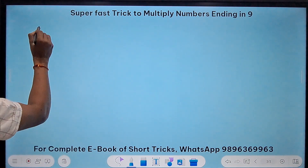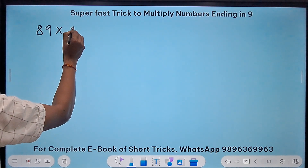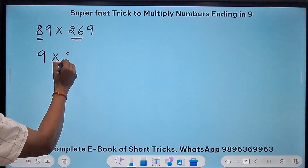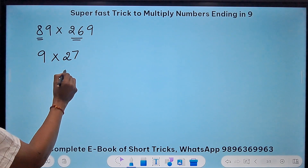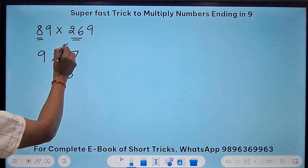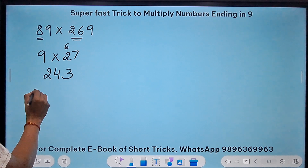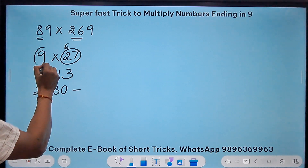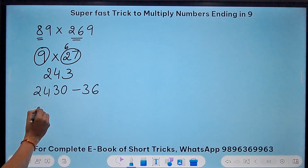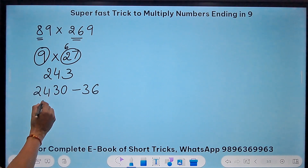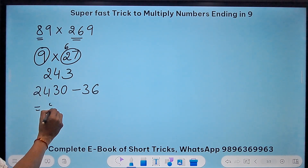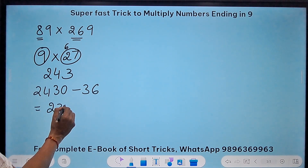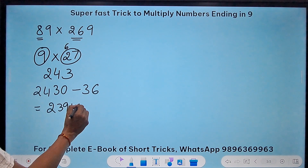Let's move to more complicated examples: 89 times 269. So we have 8 and 26. Their successors are 9 and 27. 27 times 9: 7 nines are 63, carry 6; 6 nines are 54 plus 6 is 60, so 243. Now 243 becomes 2430. Subtract 27 plus 9, which is 36. 2430 minus 36 equals 2394. Suffix a 1 and you get 23941 as the product of 89 and 269.